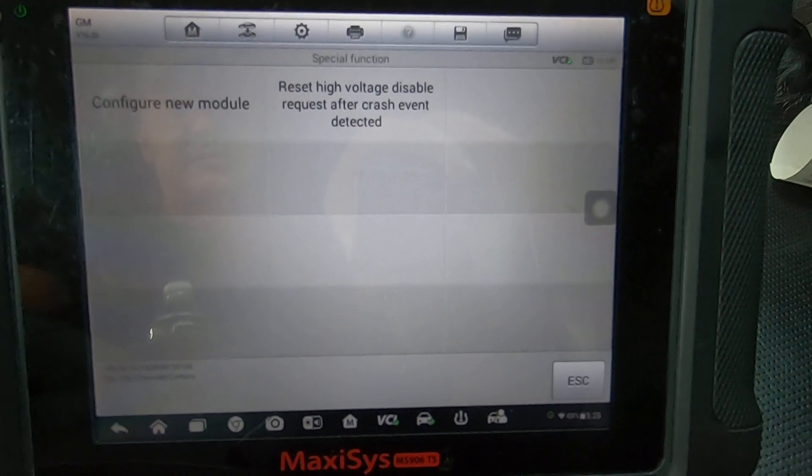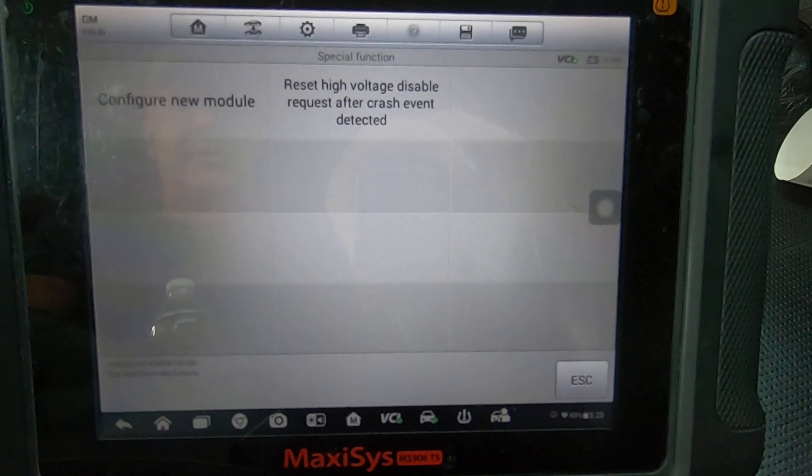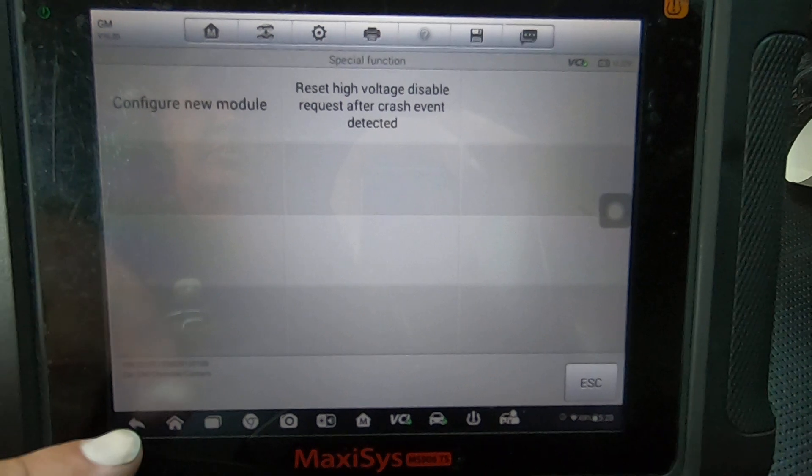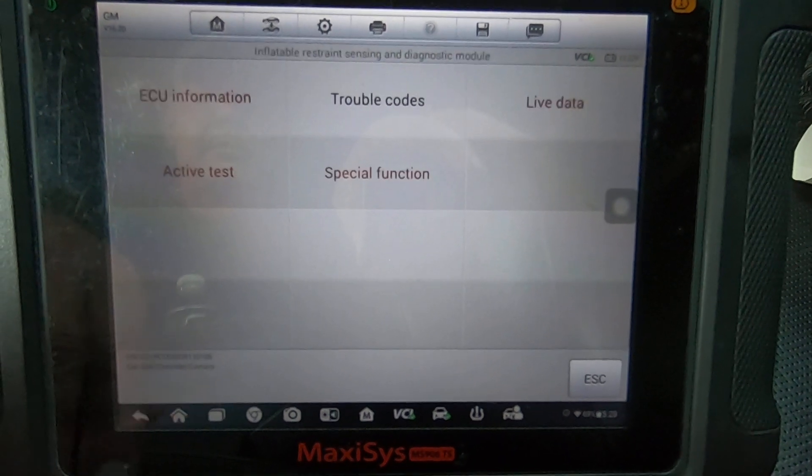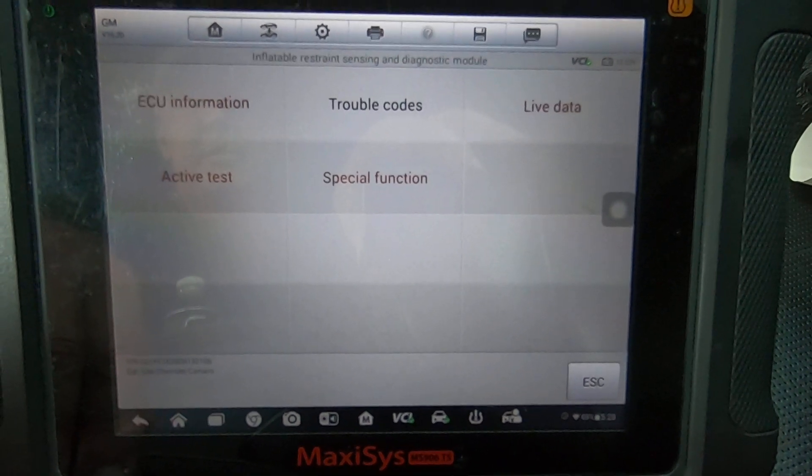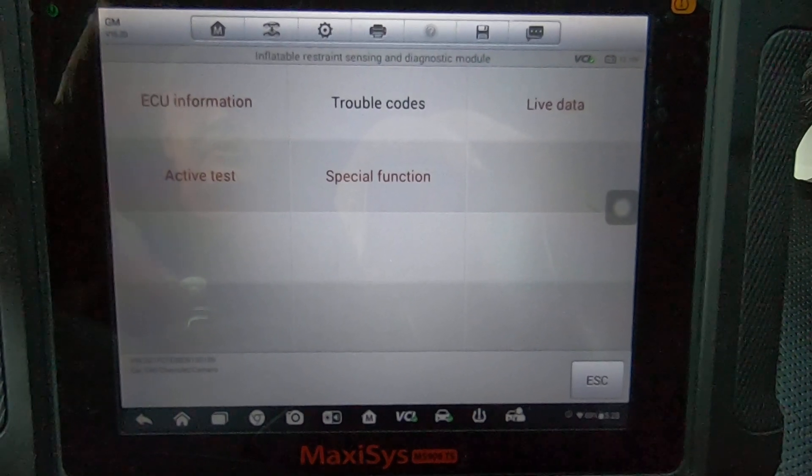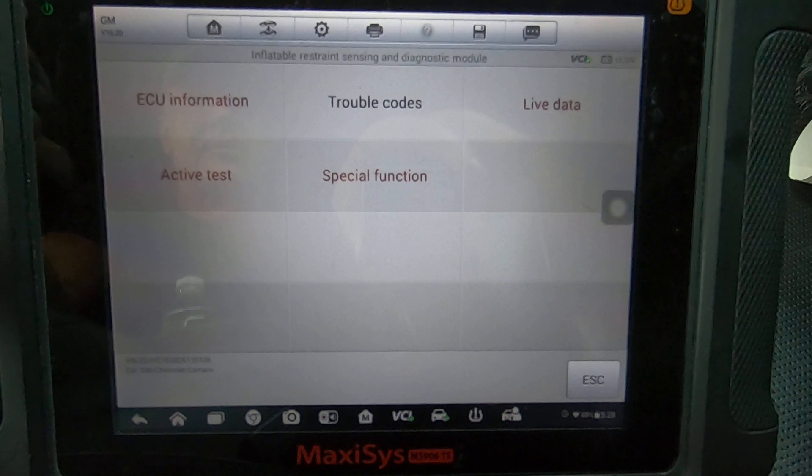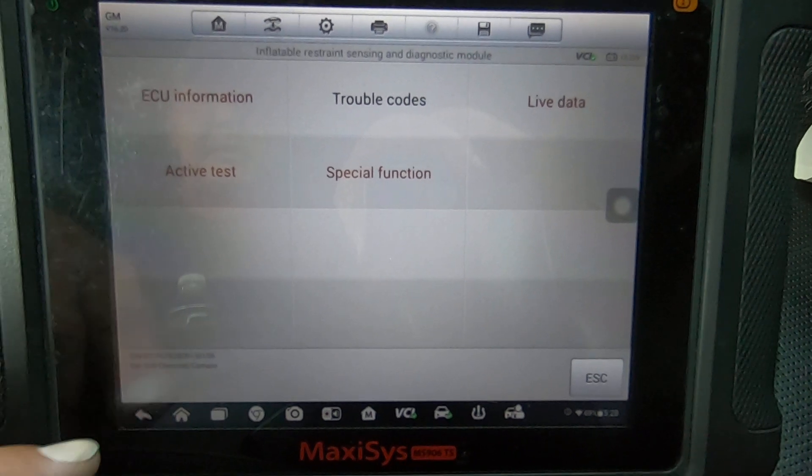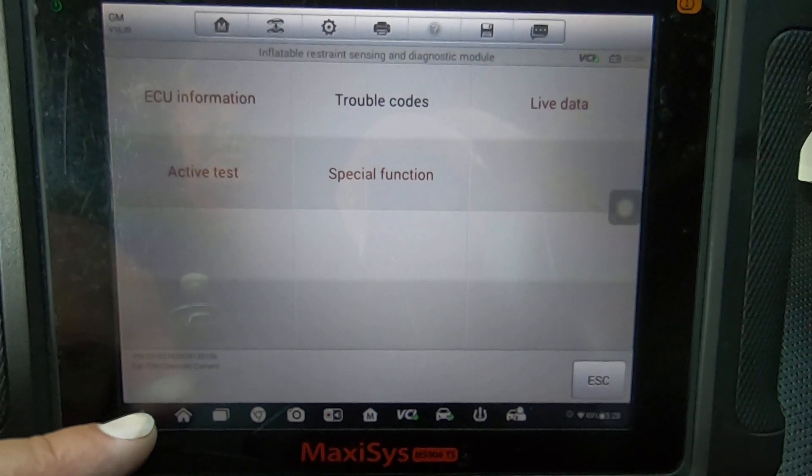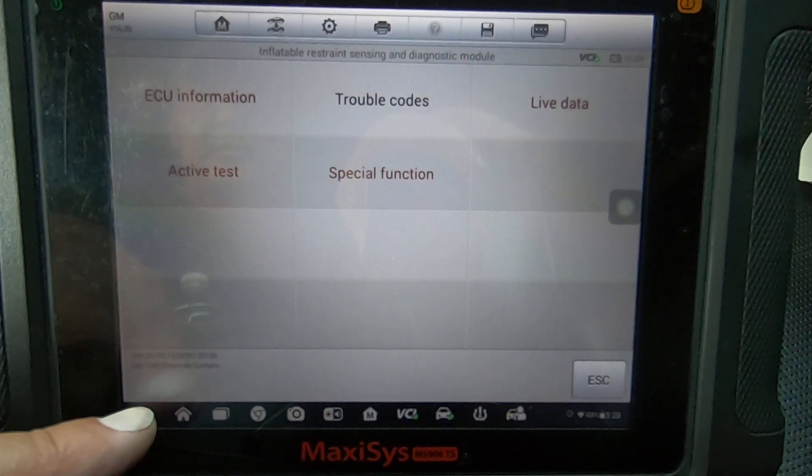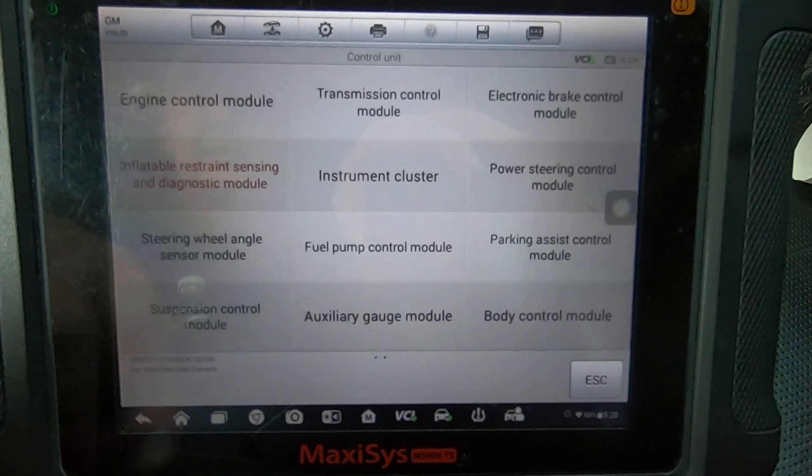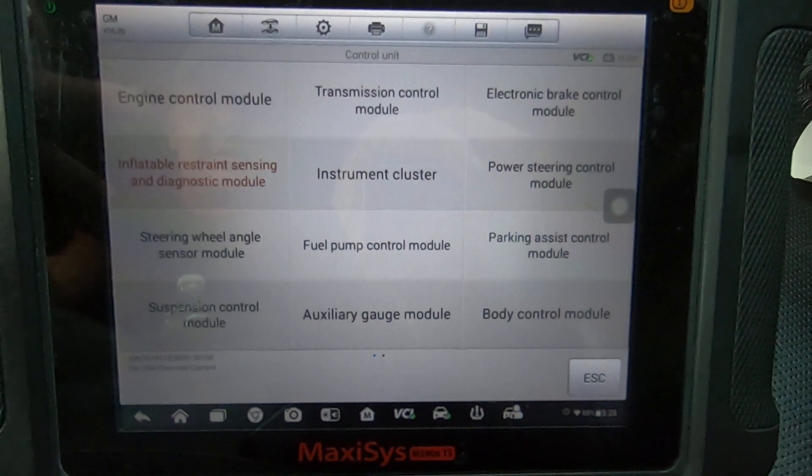And instead of just telling them yes or no, I thought I'd go through and show them the airbag functionality that this particular scan tool has.